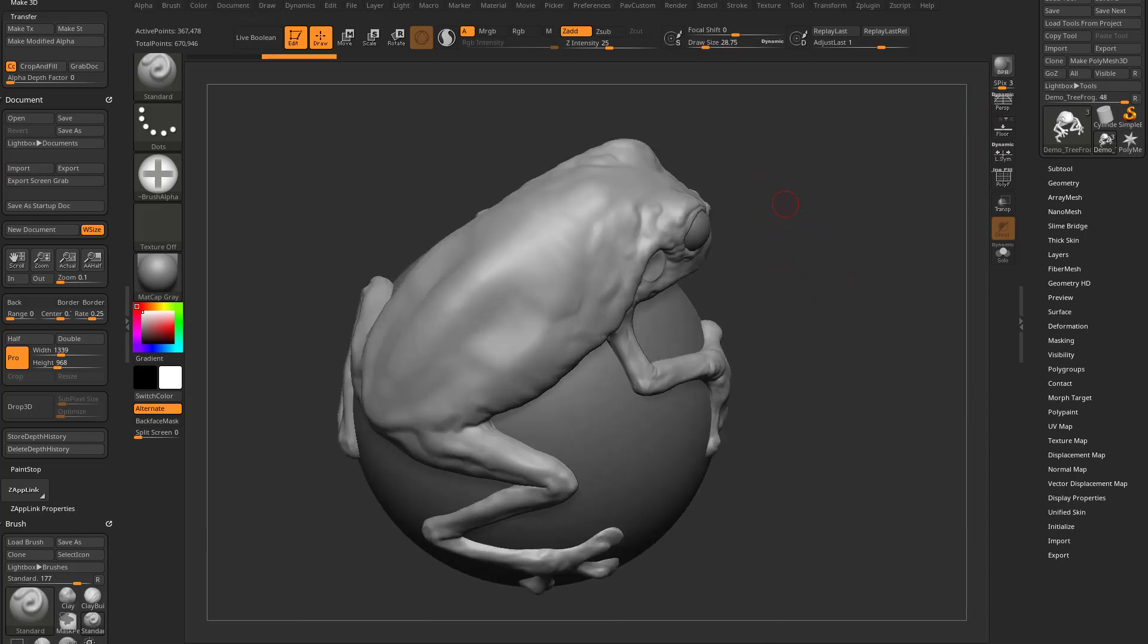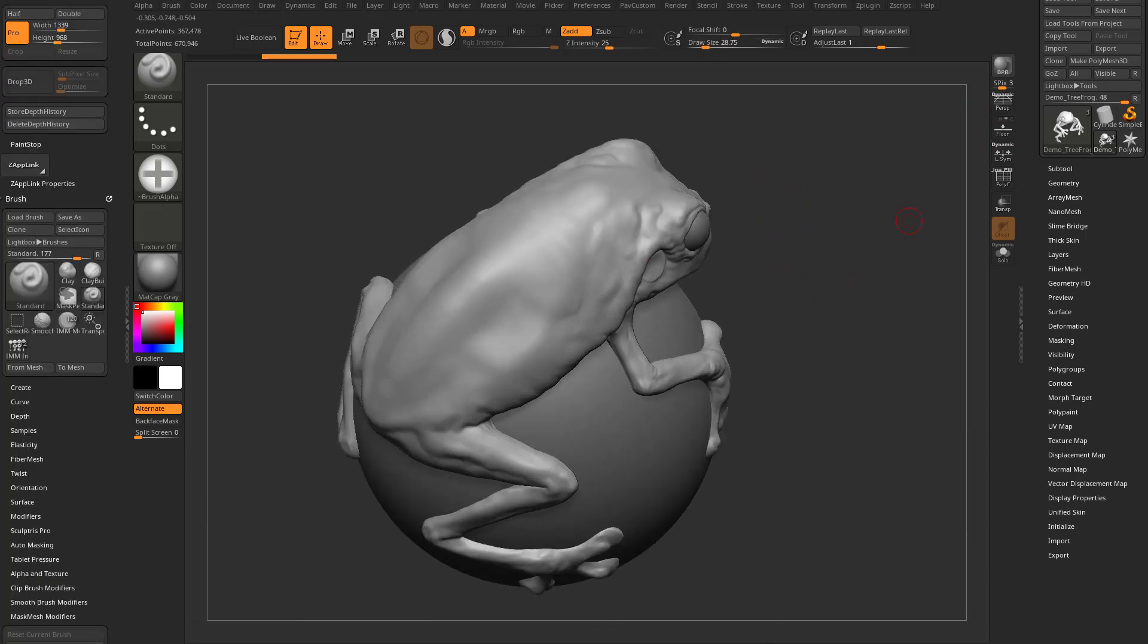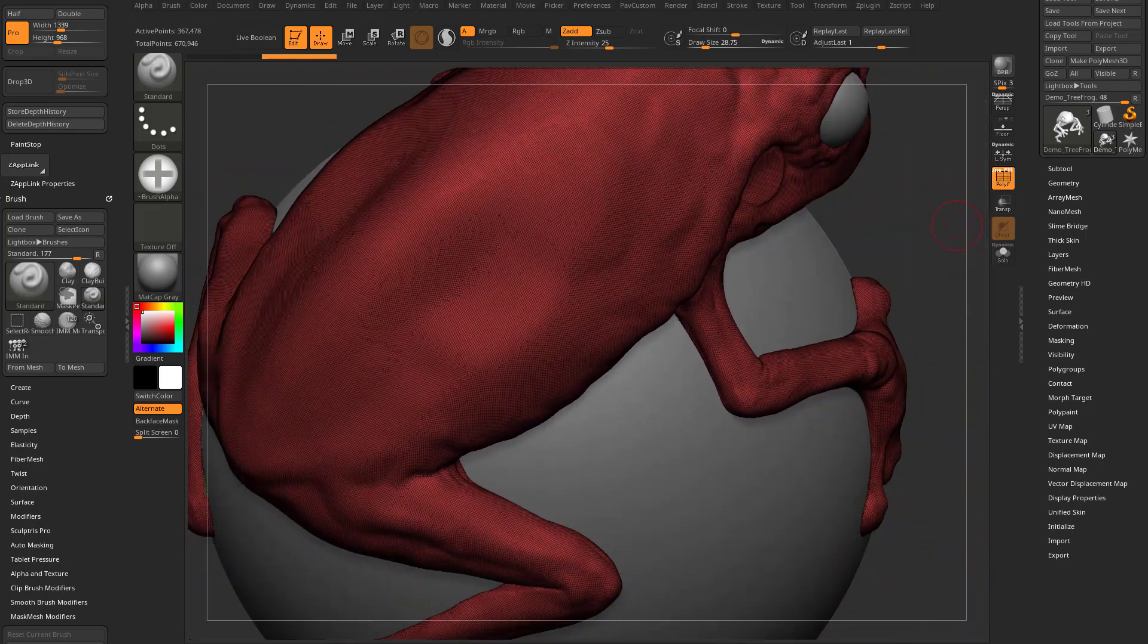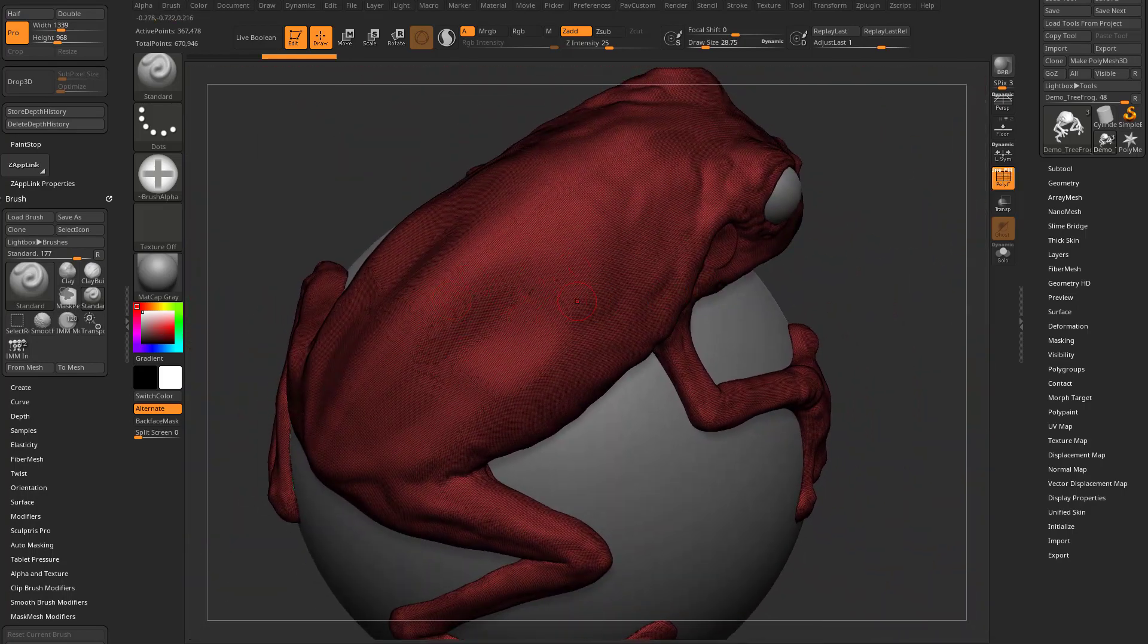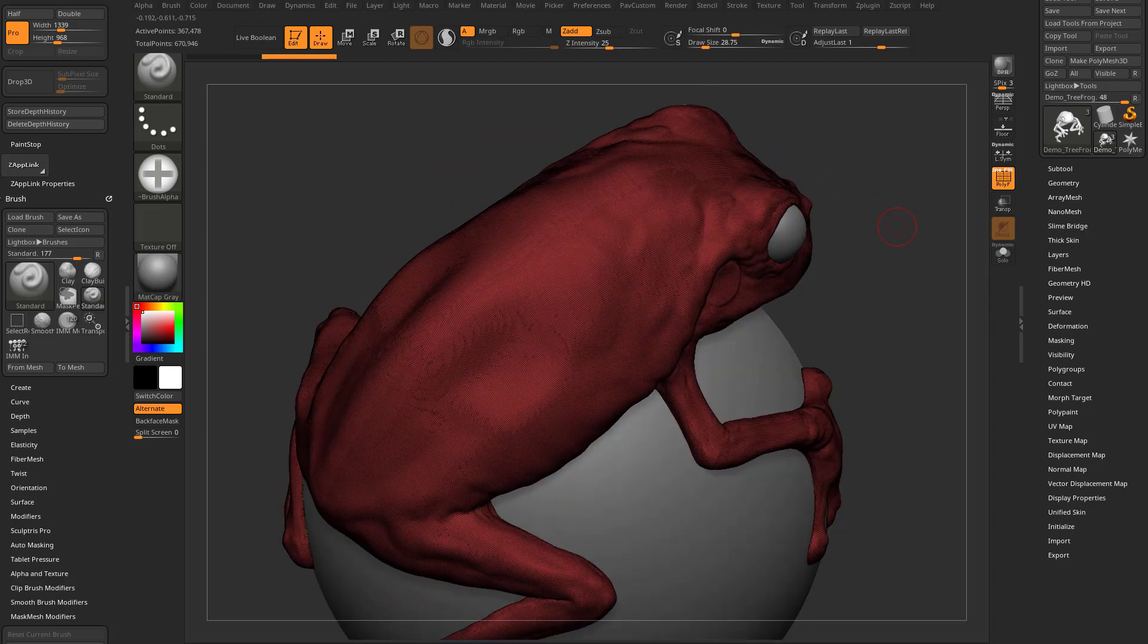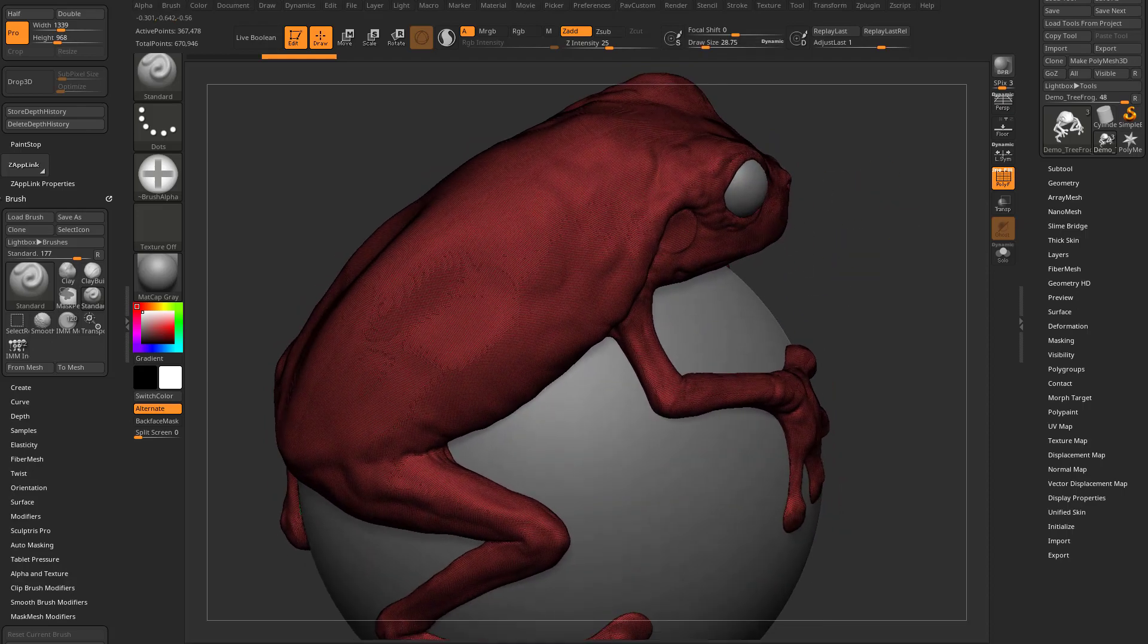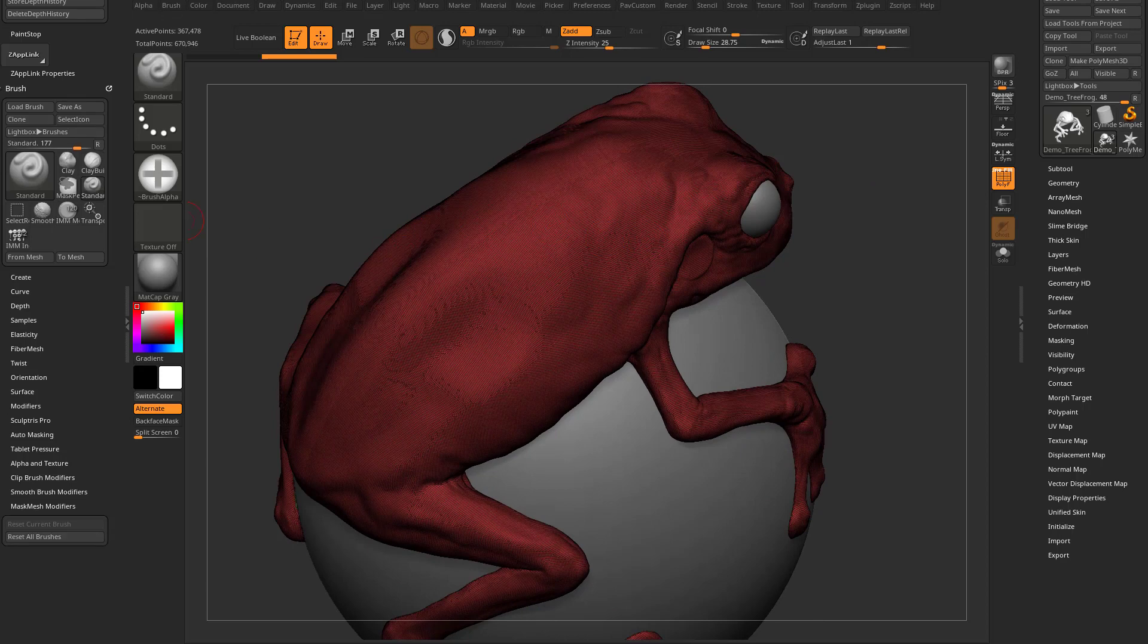So, like we've talked about before, we can, this geometry is just Dynamesh. There's no subdivision history. So, as we're making any Drop 3D changes to this geometry, it'll mask this area locally subdivided to get the resolution we need, like we talked about in the previous video.